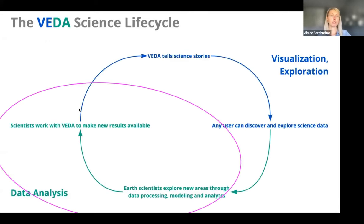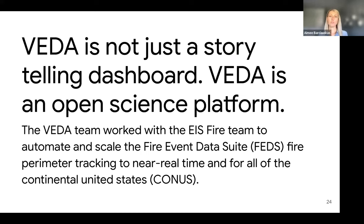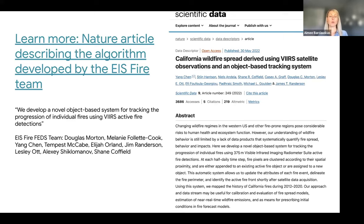Now I'm going to move on to talking about data analysis. As an earth scientist, our user story is: I want to discover and communicate how environmental change is impacting our planet. The point I want to drive home here is that VEDA is not just a storytelling dashboard - it's an open science platform. This means things like the VEDA team working with the EIS FIRE team to automate and scale the FIRE event data suite, or FEDS, FIRE perimeter tracking to near-real-time for all of the continental United States.